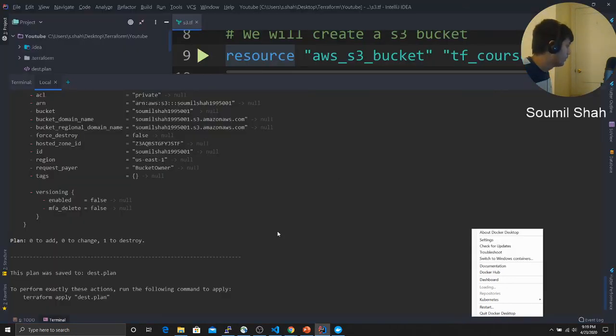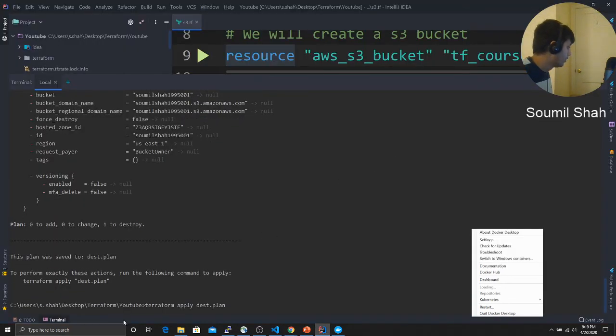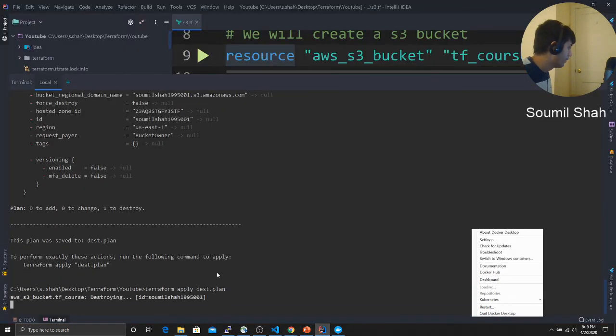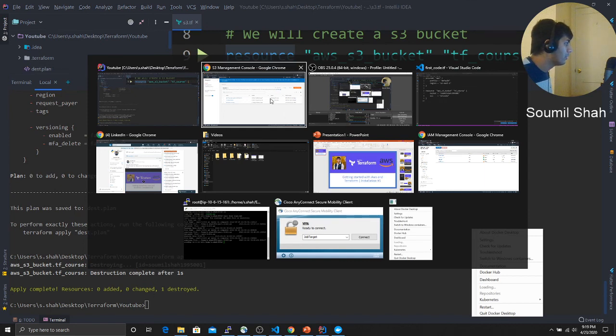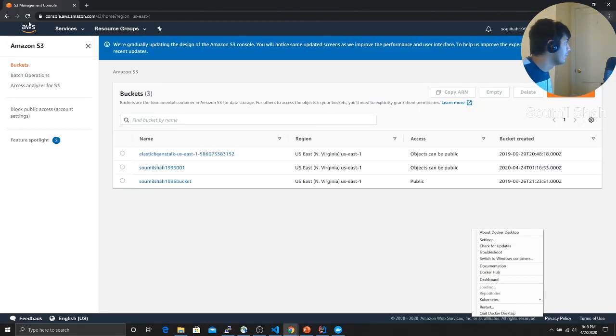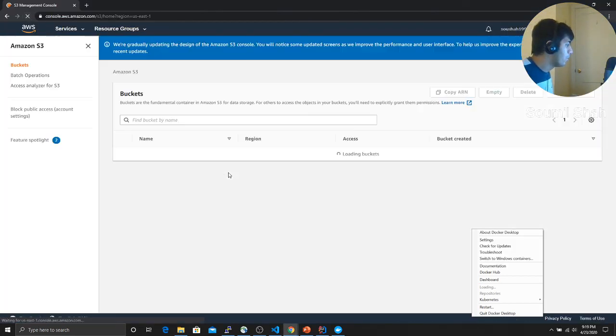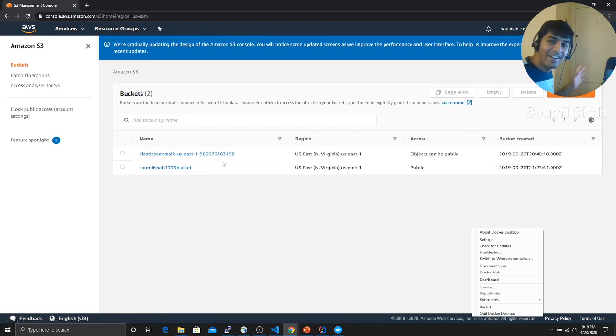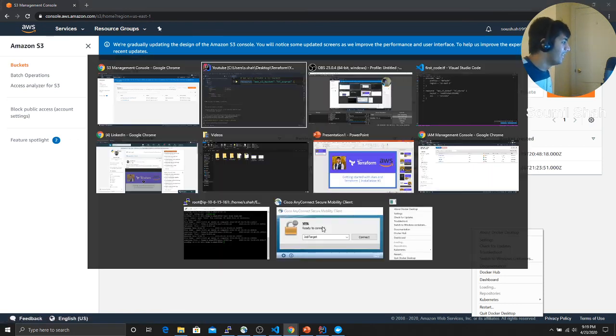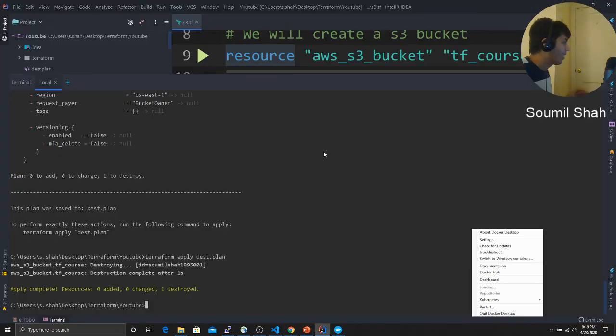Here you can see now destroyed one. Now if I refresh, and tada, gone. That's it for this video. Hope you have enjoyed working with Terraform.